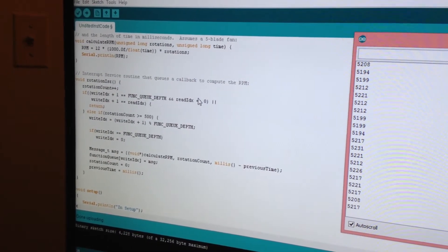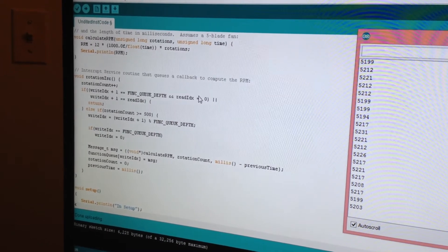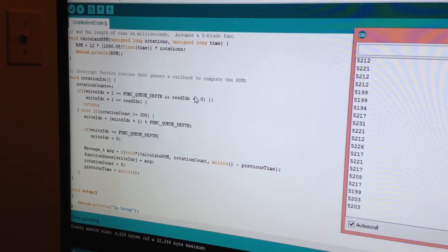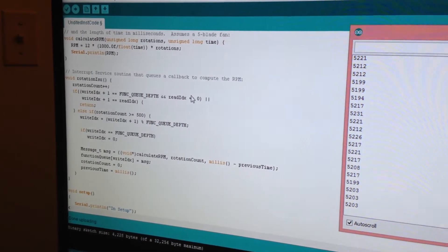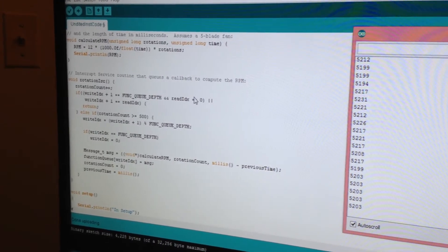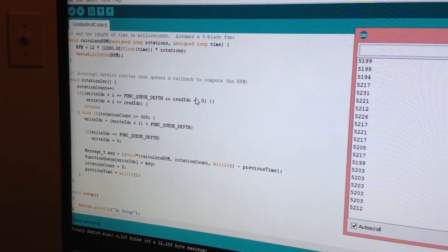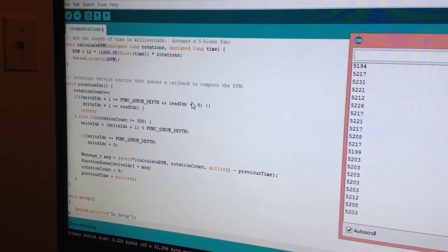All the interrupt service routine does is increment a counter for a rotation count, and then it puts a function pointer on a queue that is worked off in the main loop in task code.